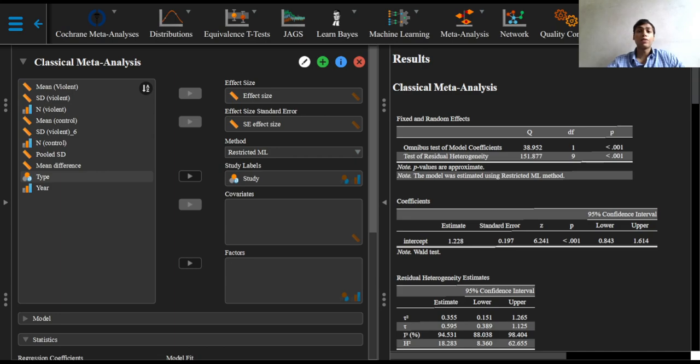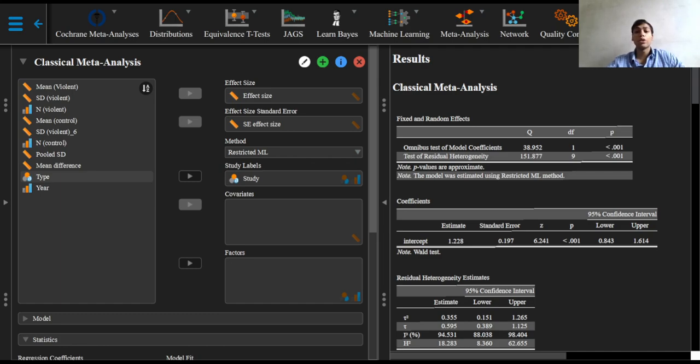These are often called potential effect modifiers or covariates. Meta-regressions usually differ from simple regressions in two ways. First, larger studies have more influence on the relationship than smaller studies, since studies are weighted by the precision of their respective effect estimate.